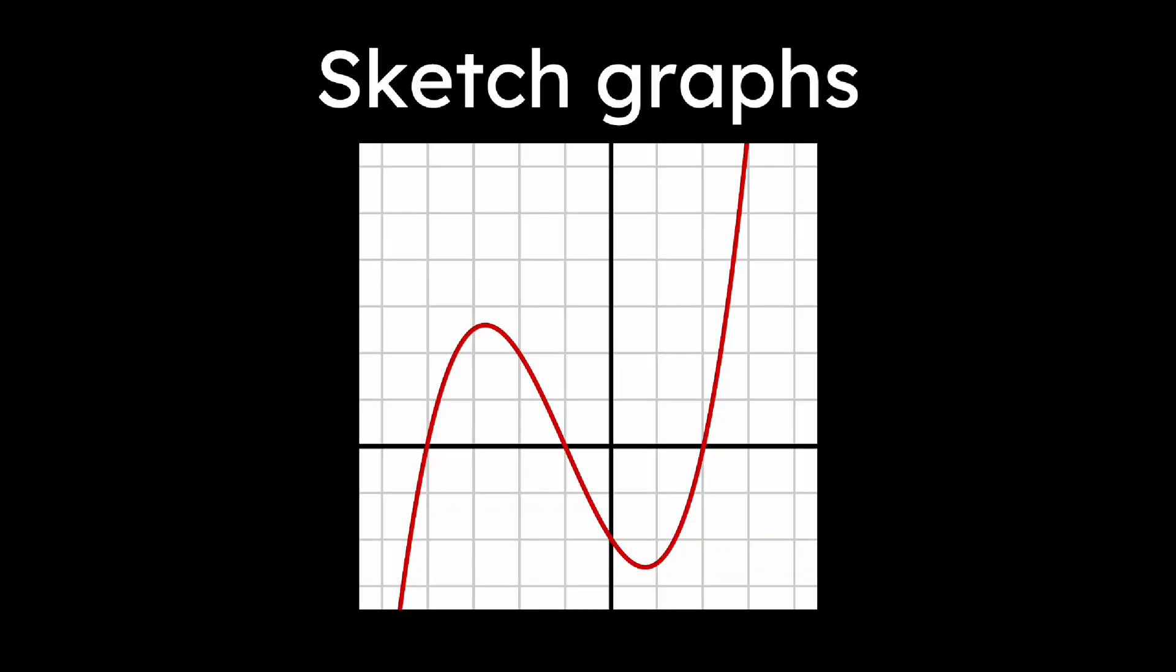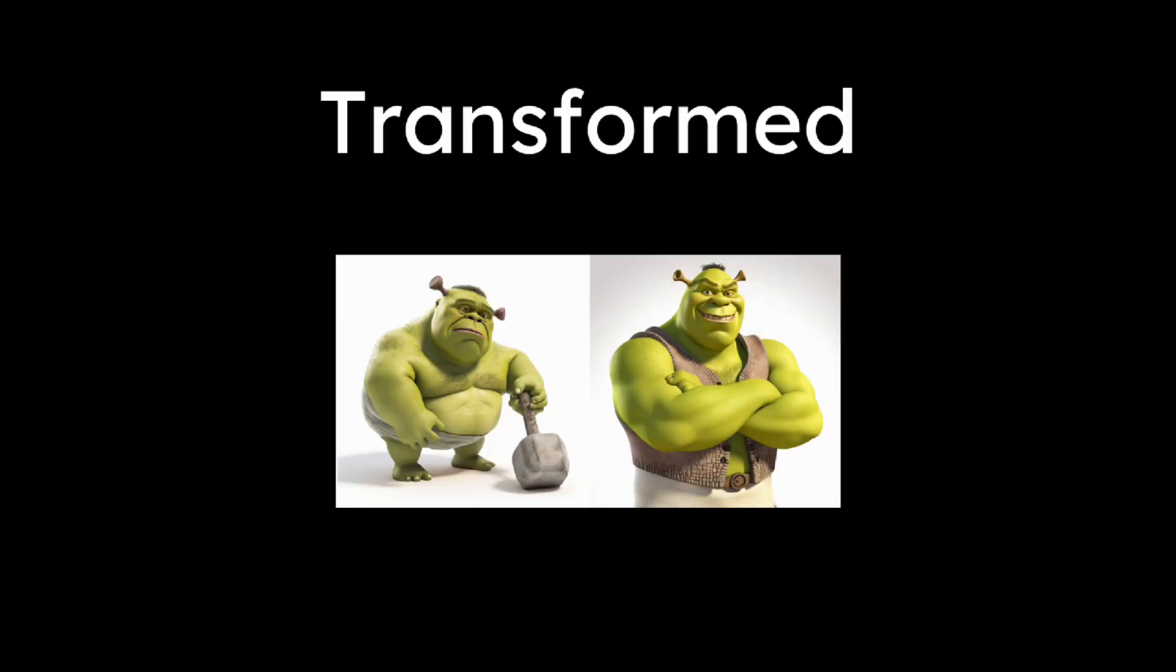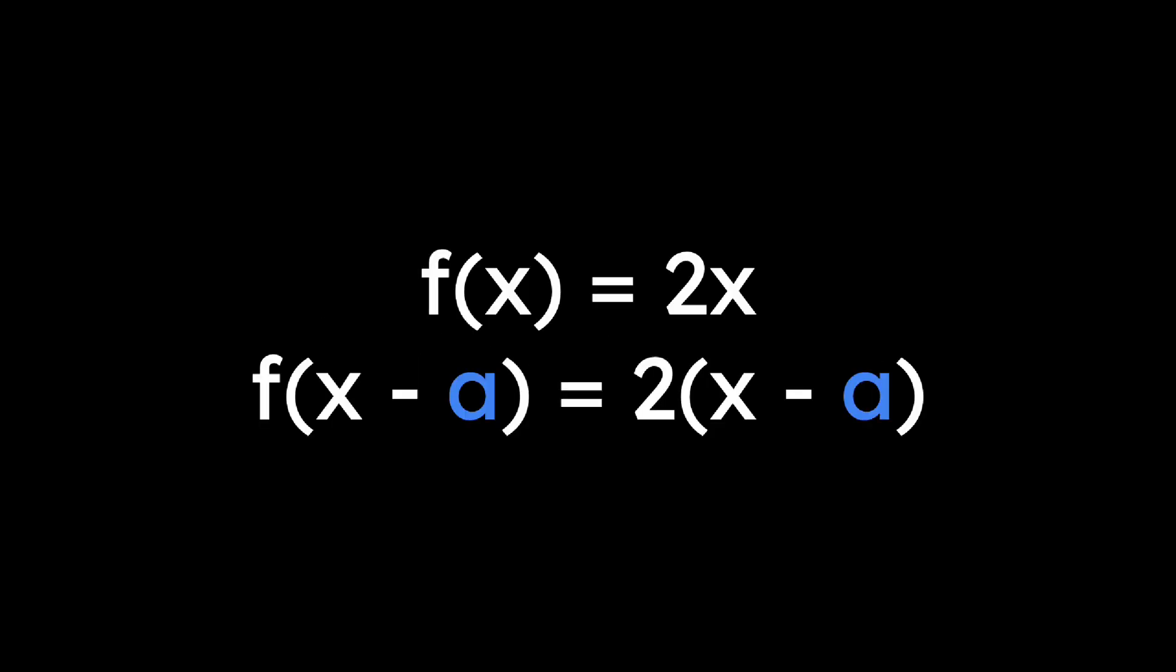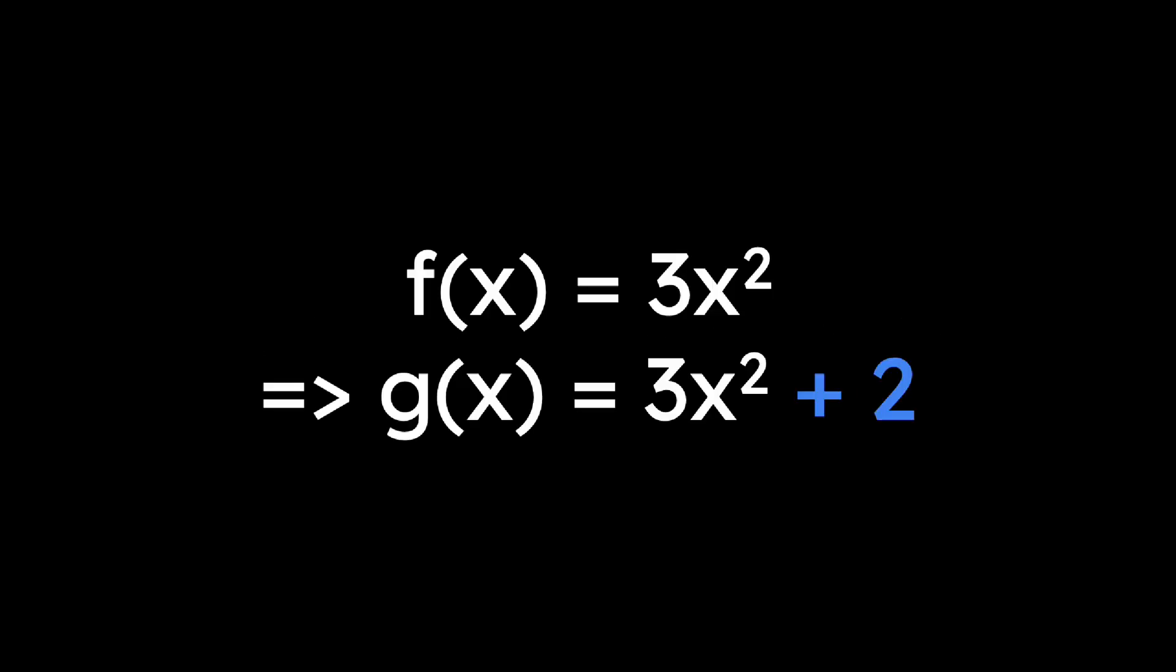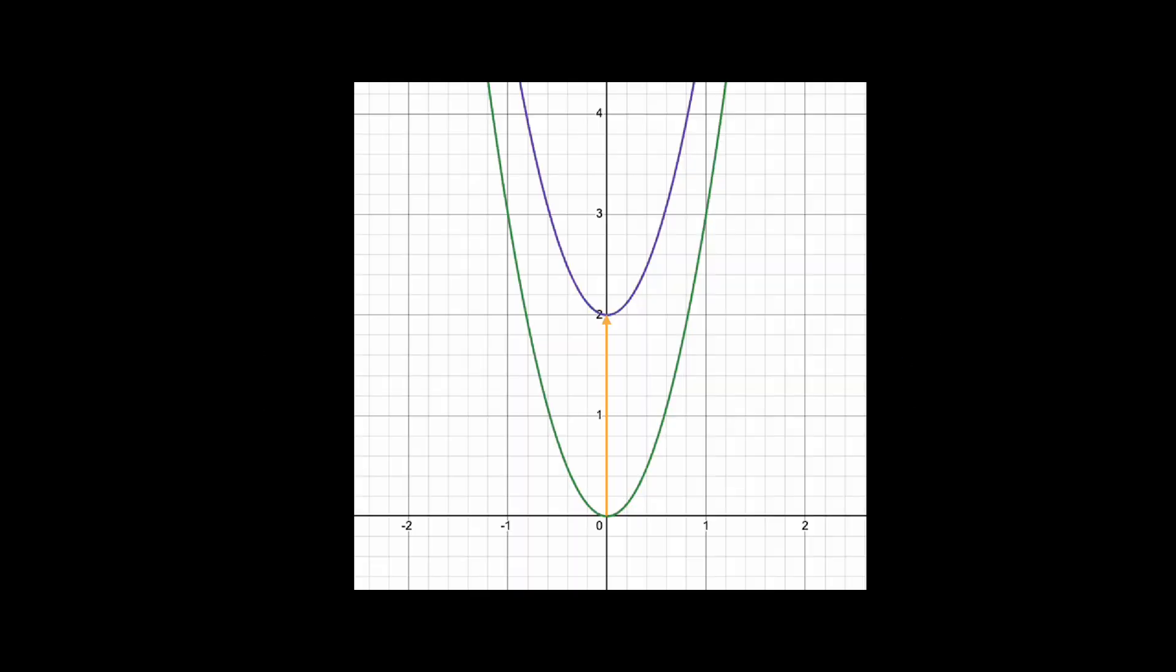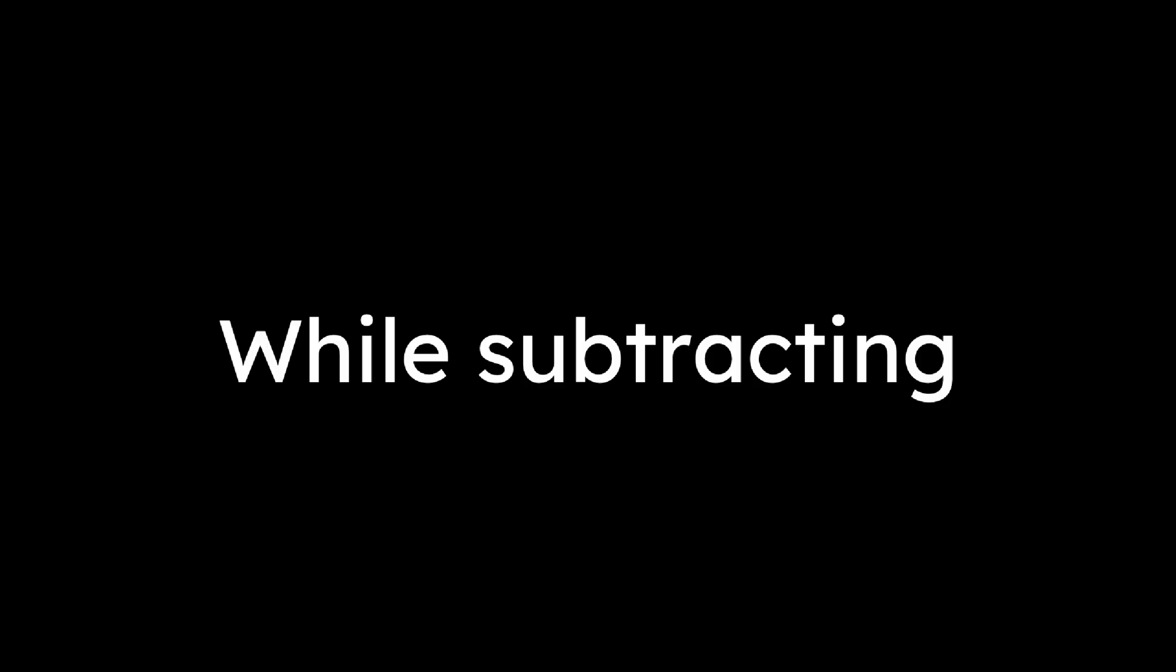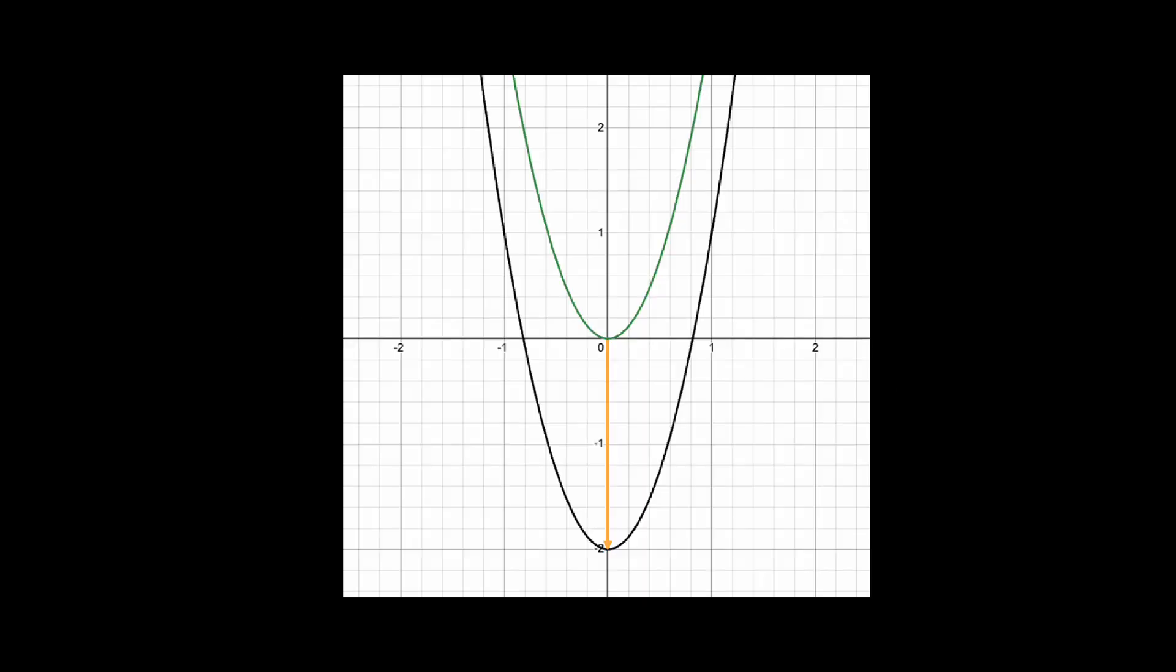All functions can also be transformed. For example, if you replace x with x minus a in a function, the graph shifts to the right by a units. If you replace x with x plus a, it shifts to the left by a units. Adding a constant to the end of a function moves the graph up, while subtracting it moves it down.